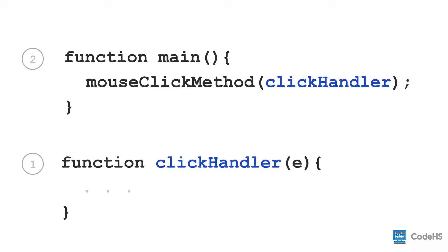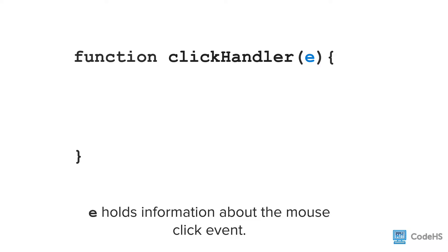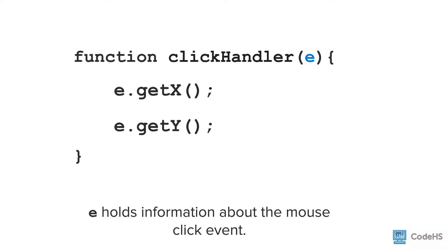Now when the mouse button is clicked, the click handler function will execute. So what is this E? E is the parameter that holds information about the event. The information we're going to get is the x and y location of the mouse.